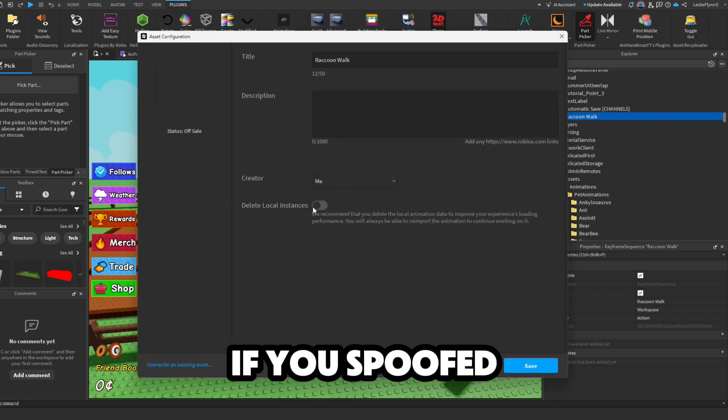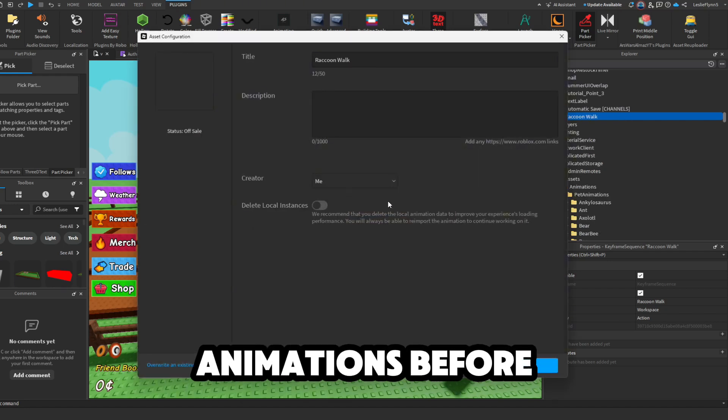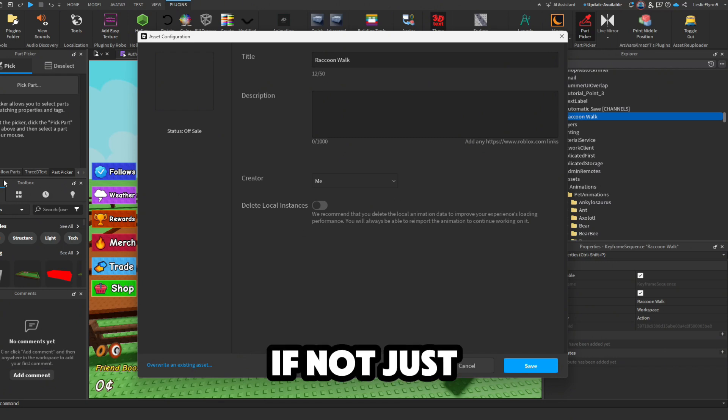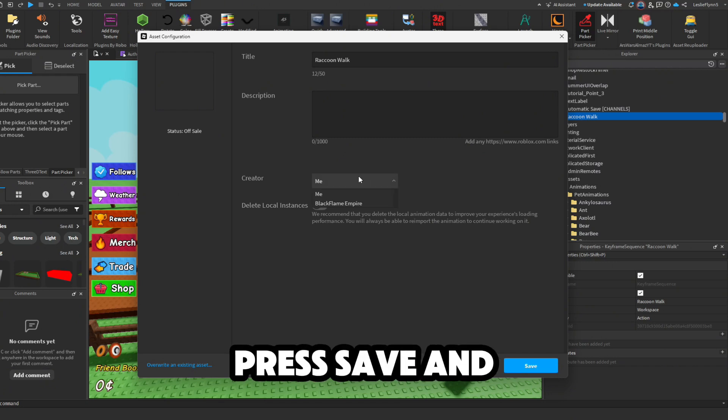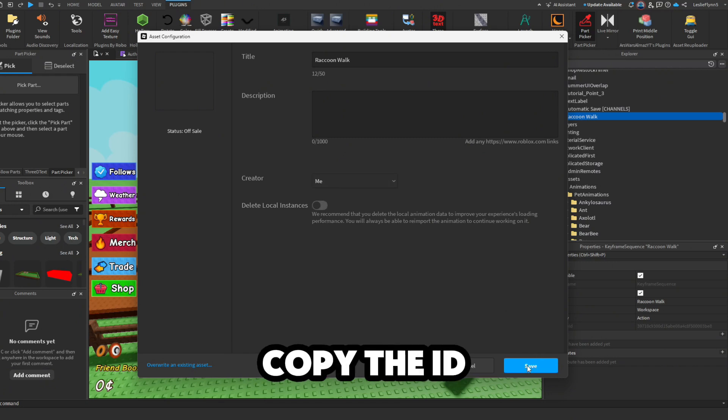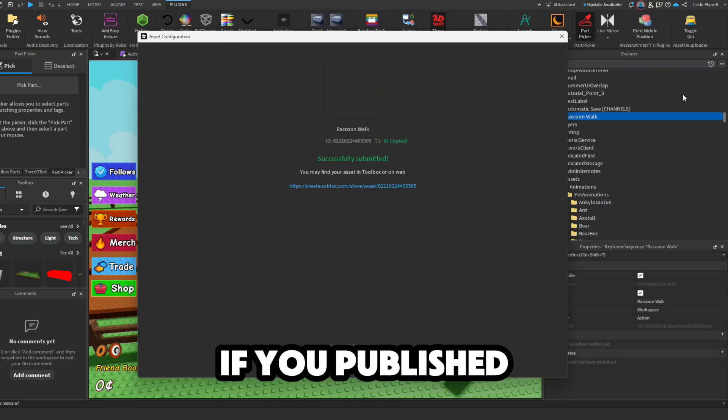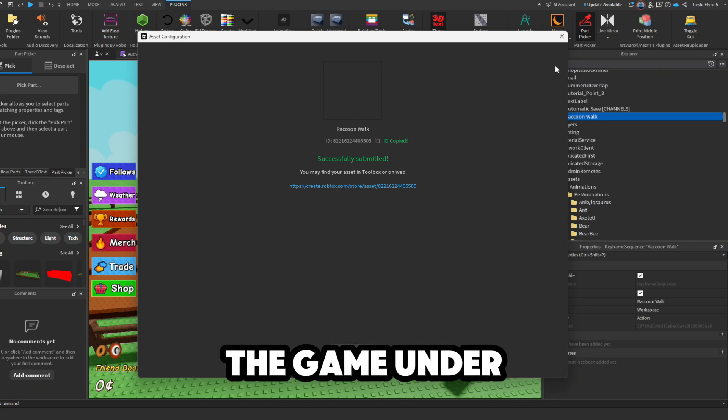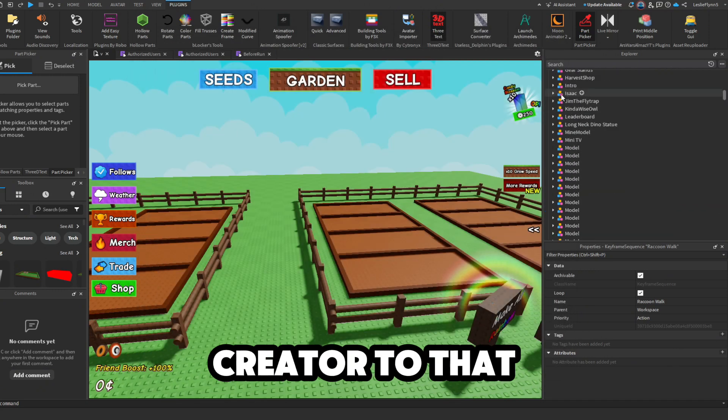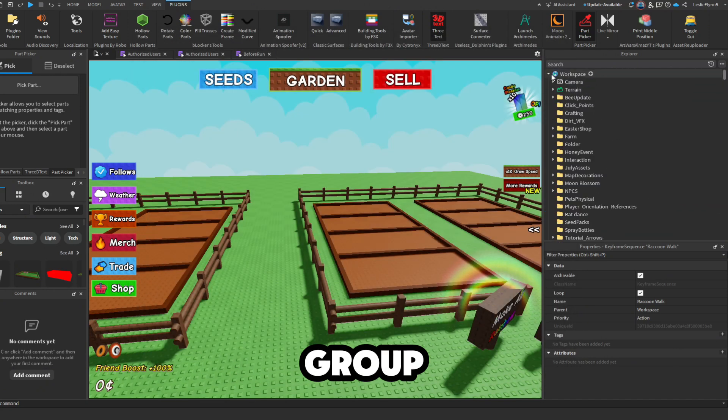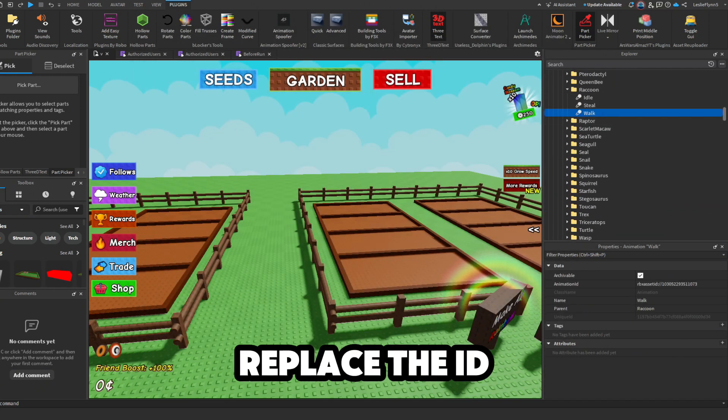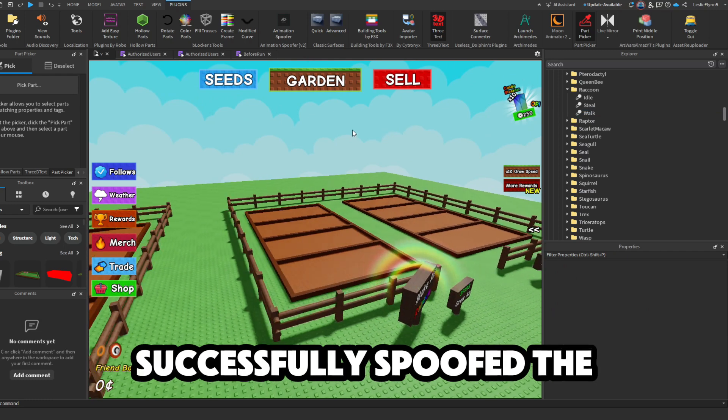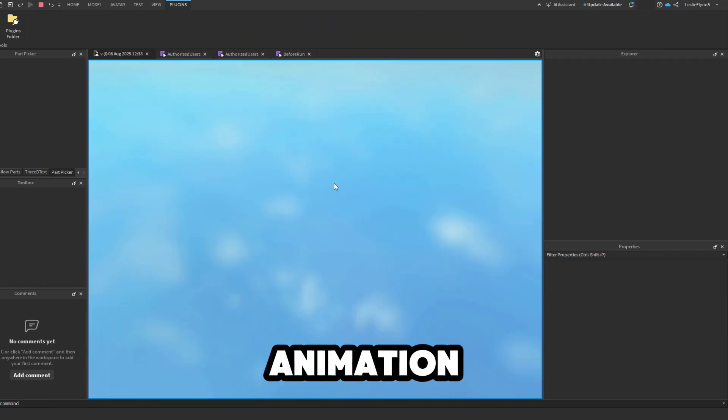If you spoofed animations before, you will know what to do now. If not, just press save and copy the ID that pops up. If you publish the game under a group, you will have to change the creator to that group. You can now replace the ID, and now you successfully spoofed the animation.